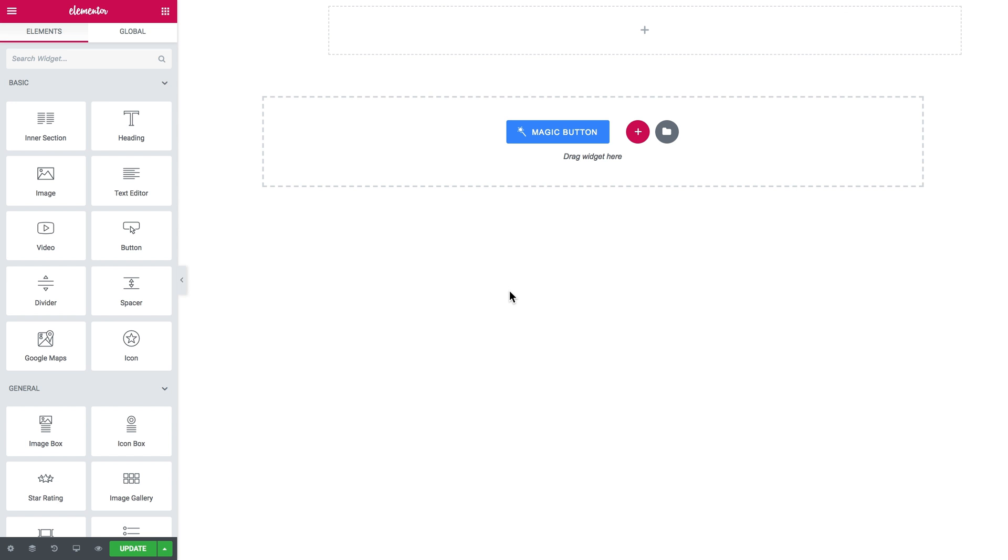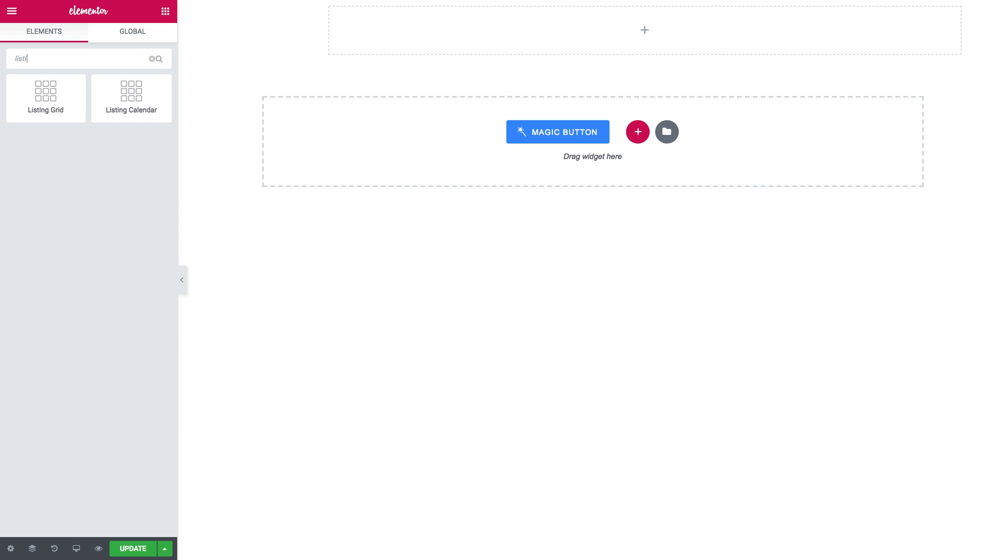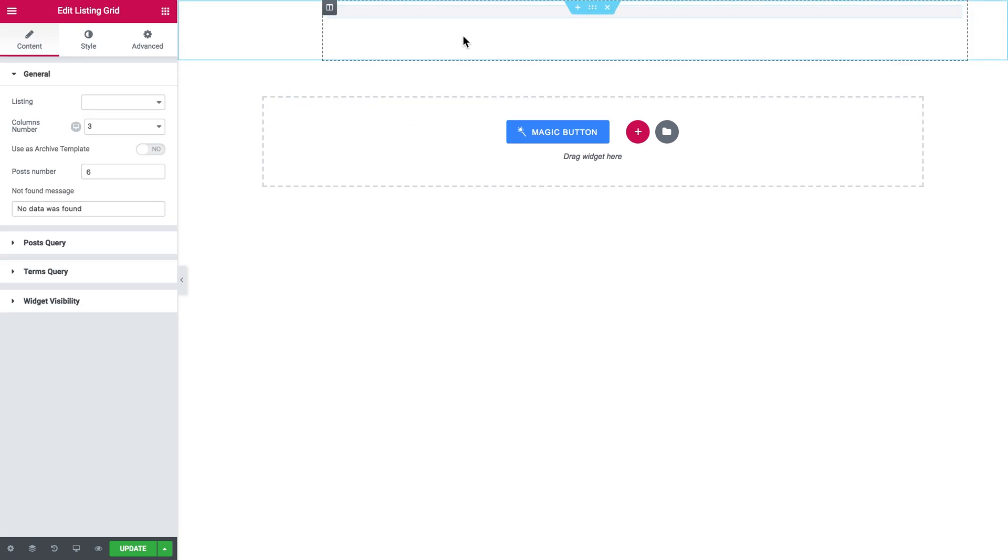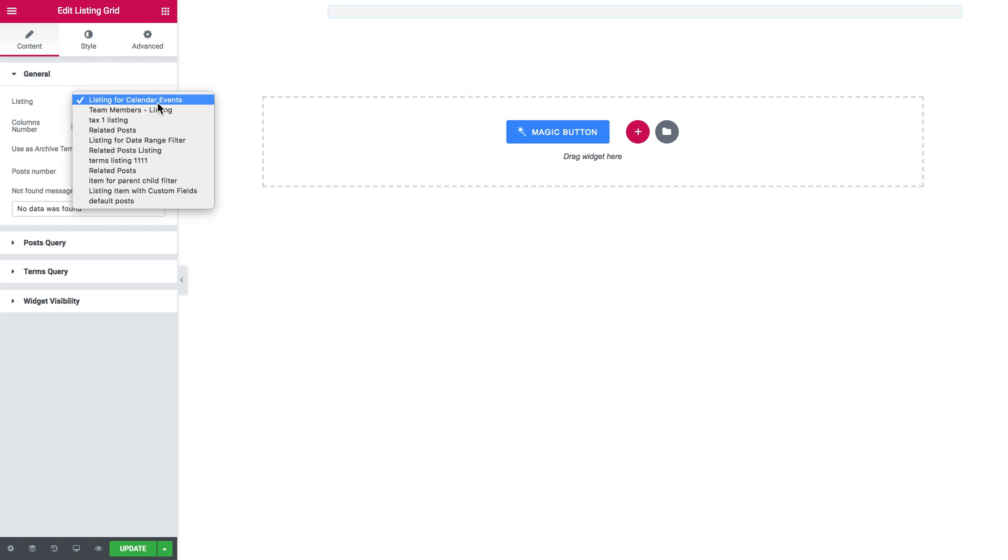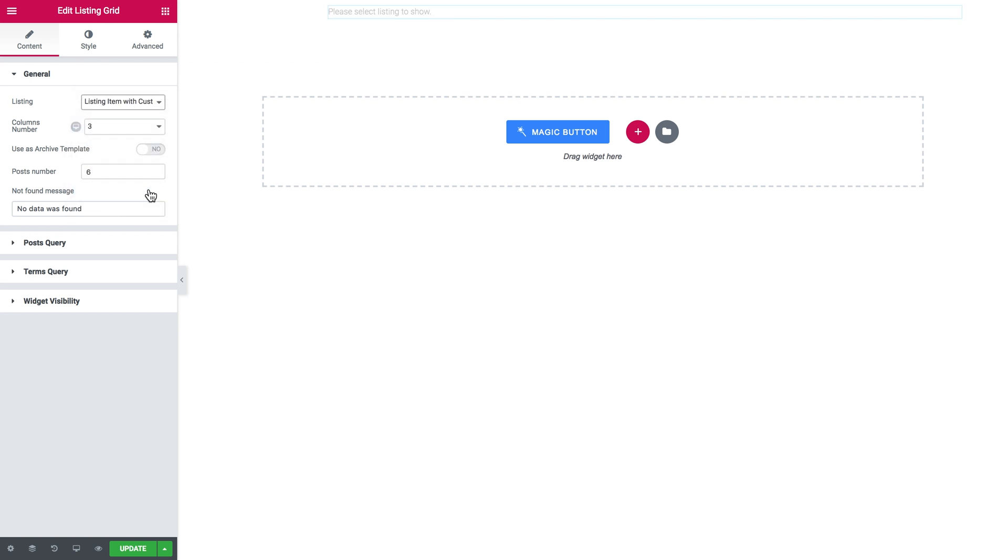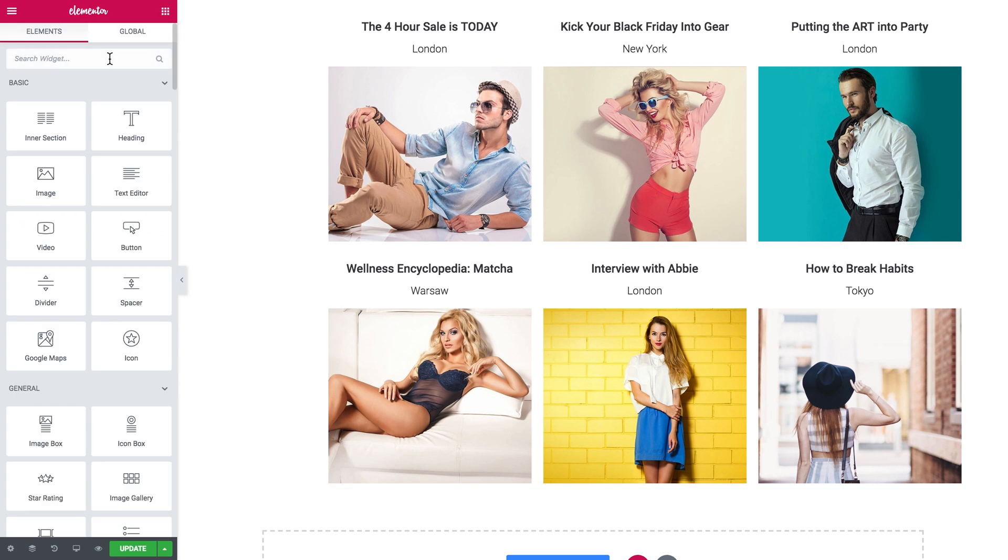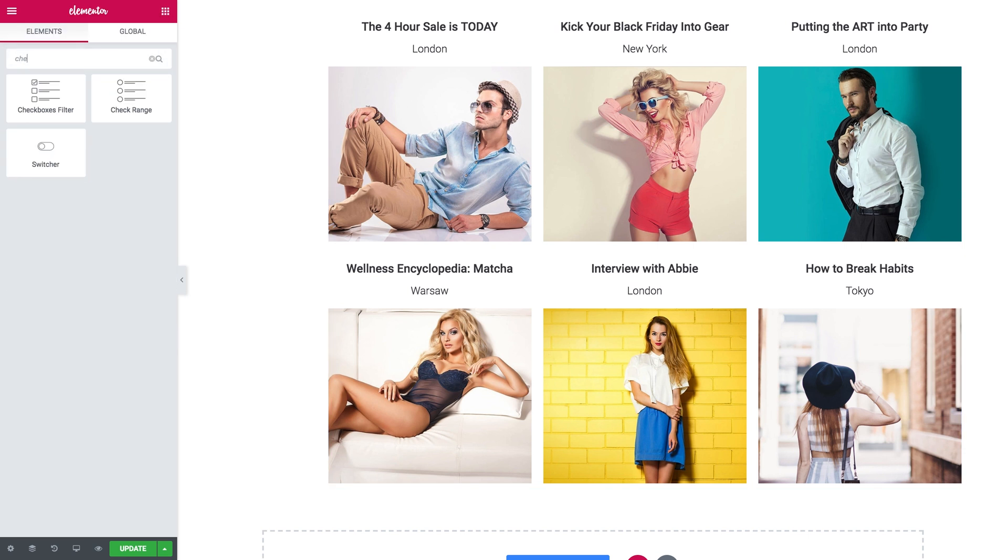Go to the page where you want to add your listing grid. Here I want my listing grid to be. Now I'll look for the listing grid widget on the elements panel, add it on the page, and in the listing dropdown I'll select the one that I just created. As you see, the posts displayed in this listing grid also show the value from the custom field cities. You can see it right there.